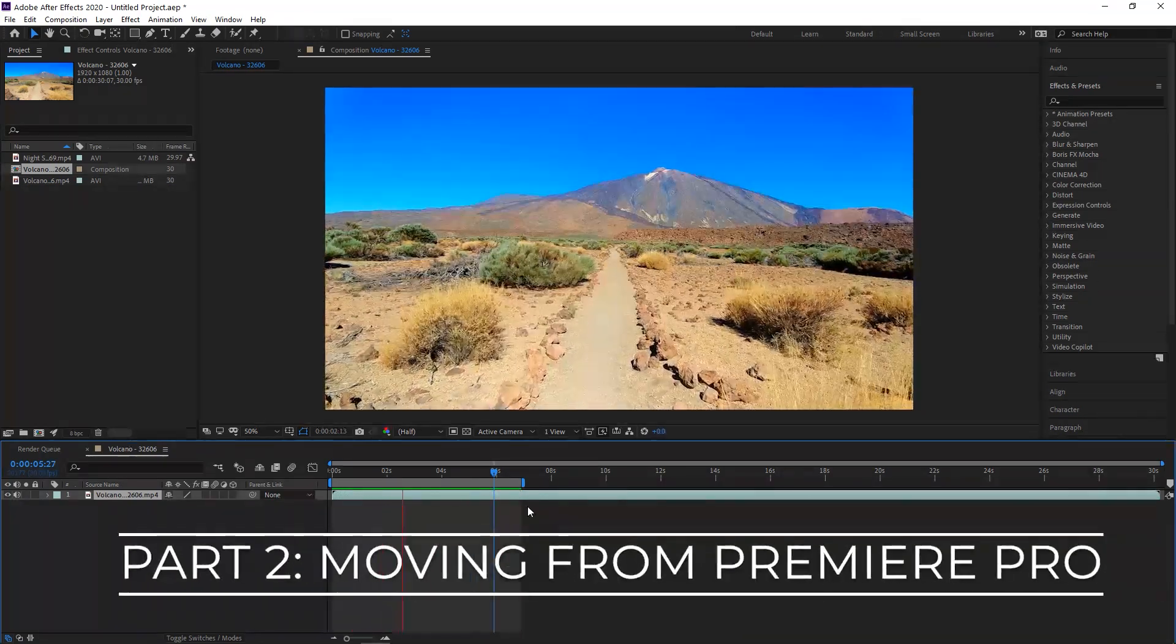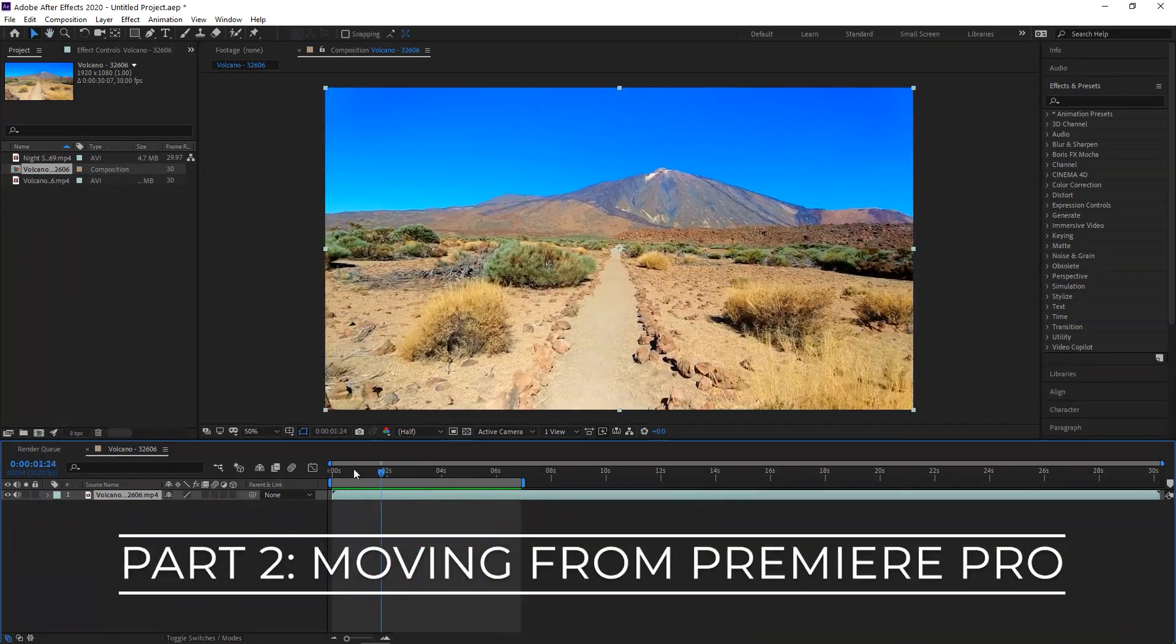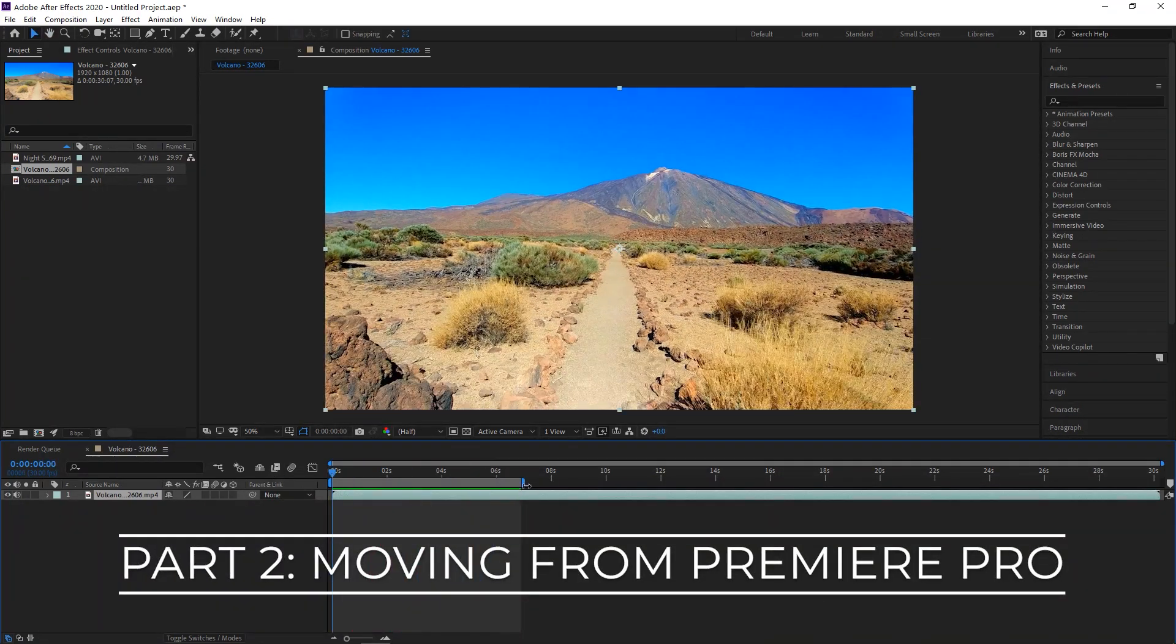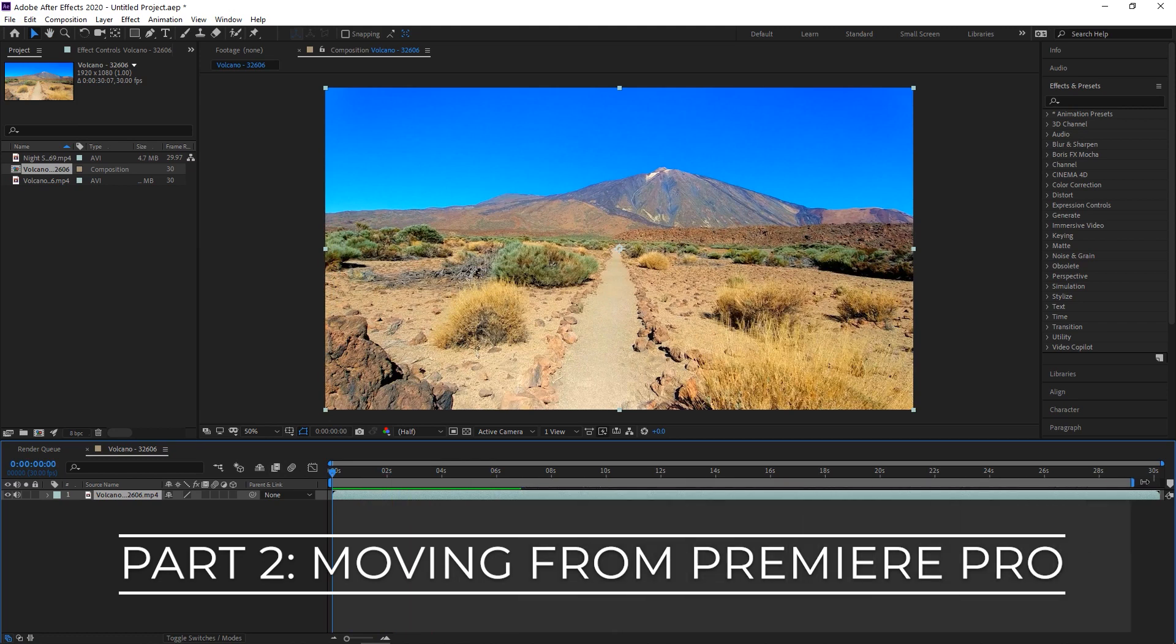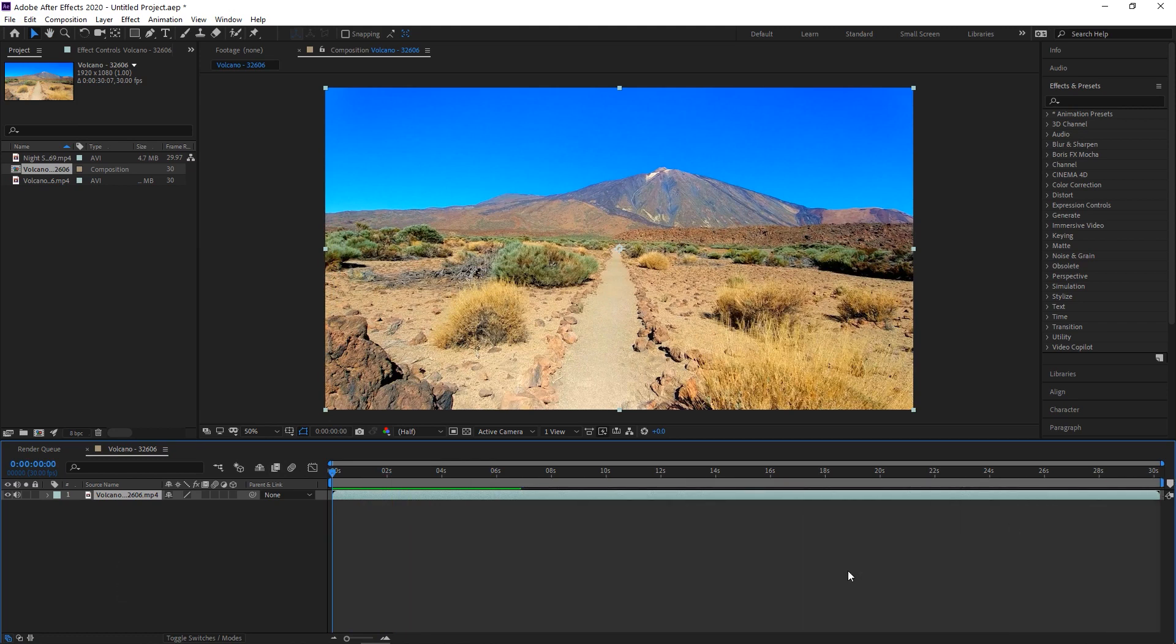Moving from Premiere Pro to After Effects. Being a video-based Adobe Creative Cloud product, After Effects shares a few things with Adobe Premiere Pro. You have the timeline as in Premiere, but it does function differently.